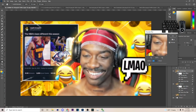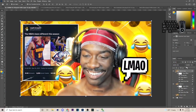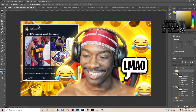Set that blurred copy to Lighter Color blend mode and lower the opacity, leaving it at something reasonable like this.